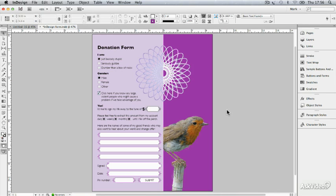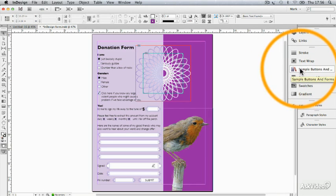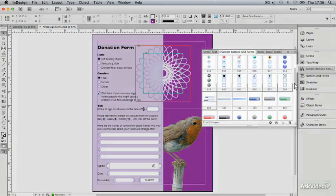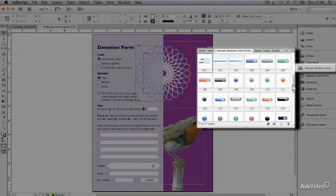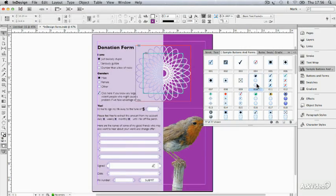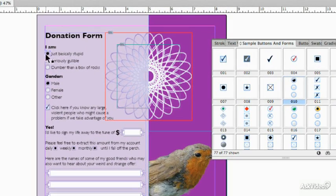You can do the whole thing right here in InDesign. Now I'm going to go out of Print Preview, and here's the Sample Buttons Library. That's how it looks now. These are all interactive form elements, and you can just drag them right out of here onto the page.